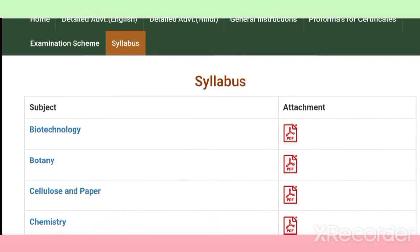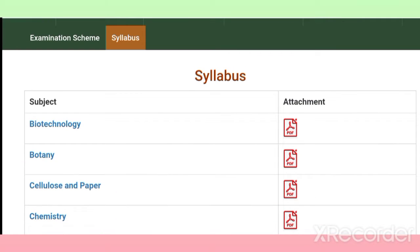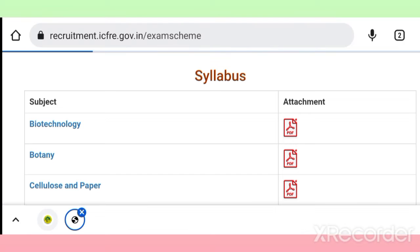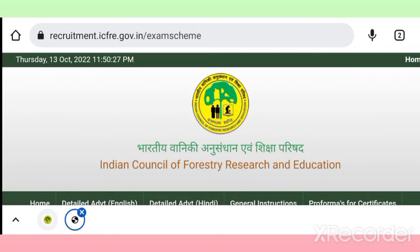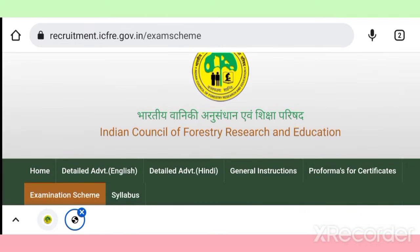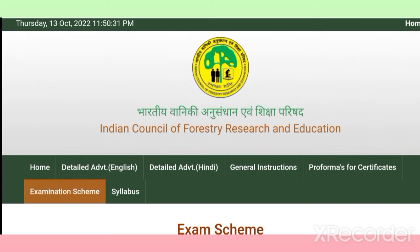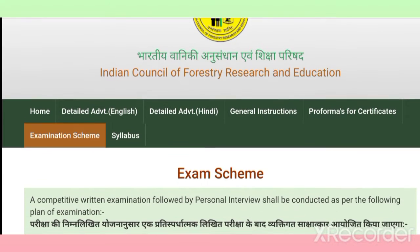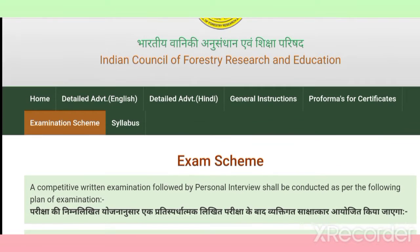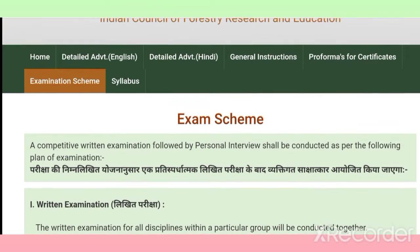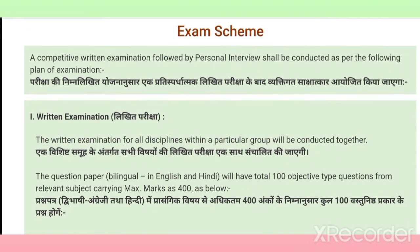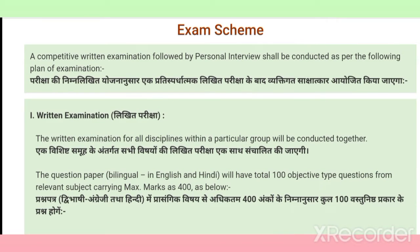Let me tell you the scheme of examination. You can see I have opened the official website here, and I will also share the link from where you can directly download the syllabus in the description box of this video. First of all, you need to know what the exam scheme is.